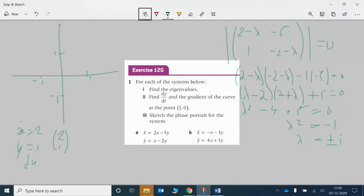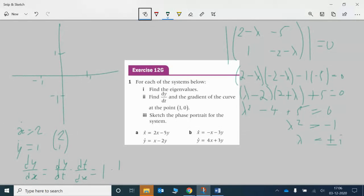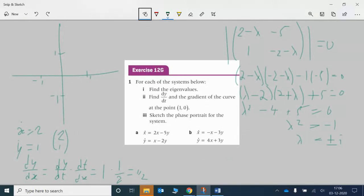If we had minus and minus there, we'd still get a gradient of 1/2 but we'd be traveling in the opposite direction. So that's quite important to know whether we are circling one way or the other way. Here we've got a gradient of about 1/2 — a little flatter than 45 degrees — so we put a small arrow on to represent that.